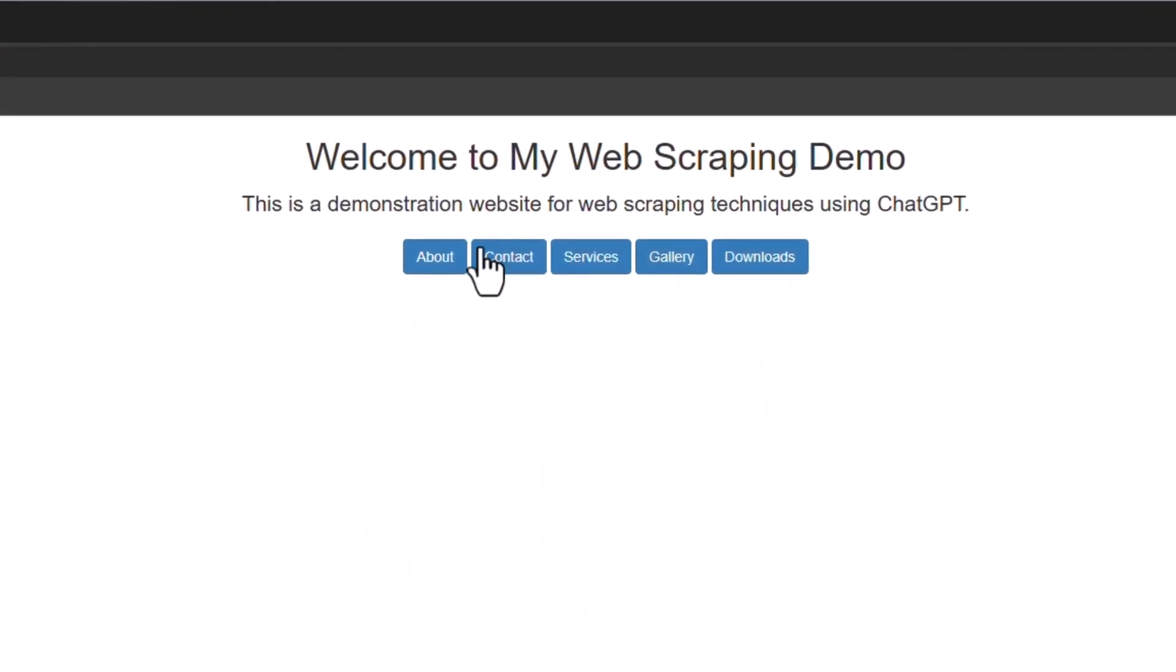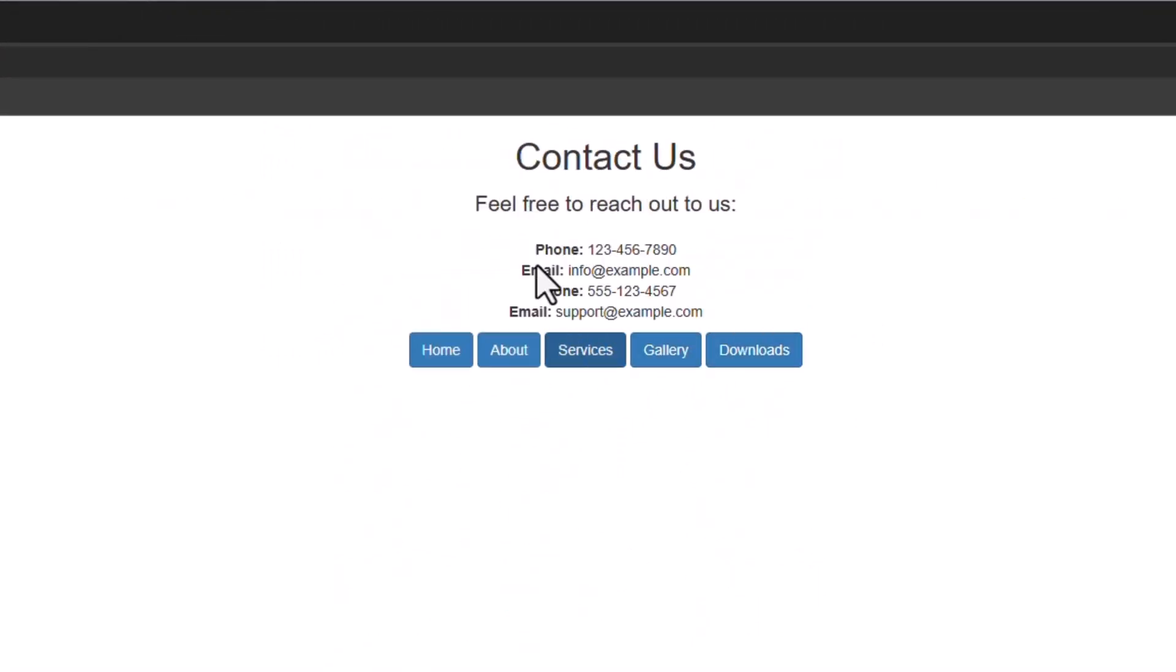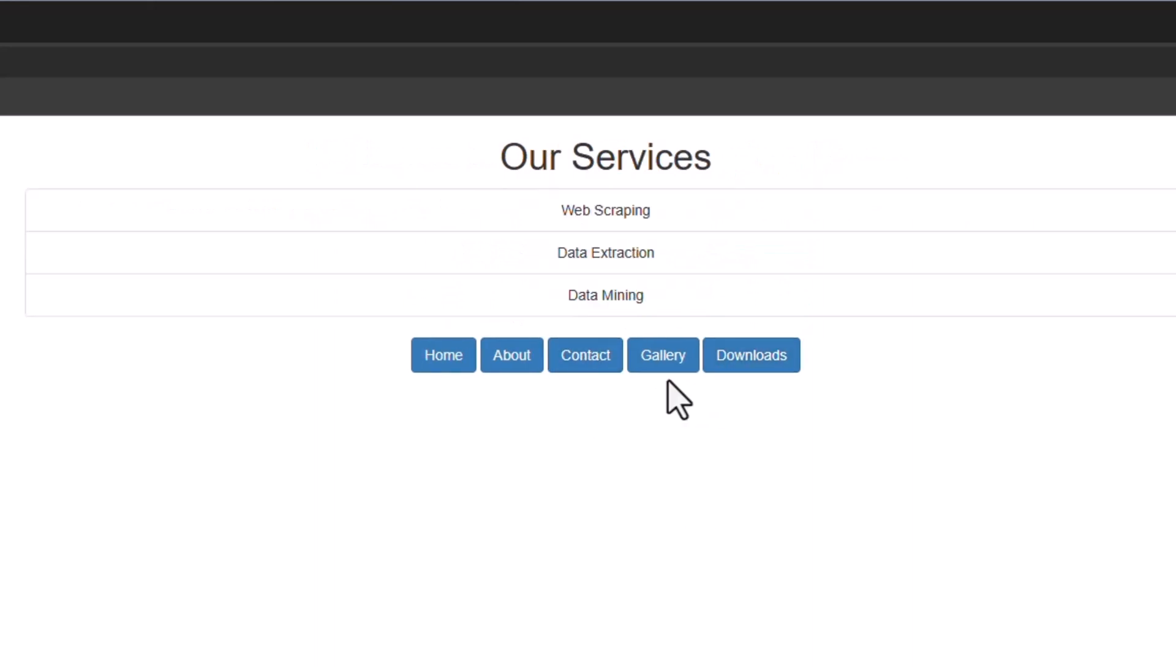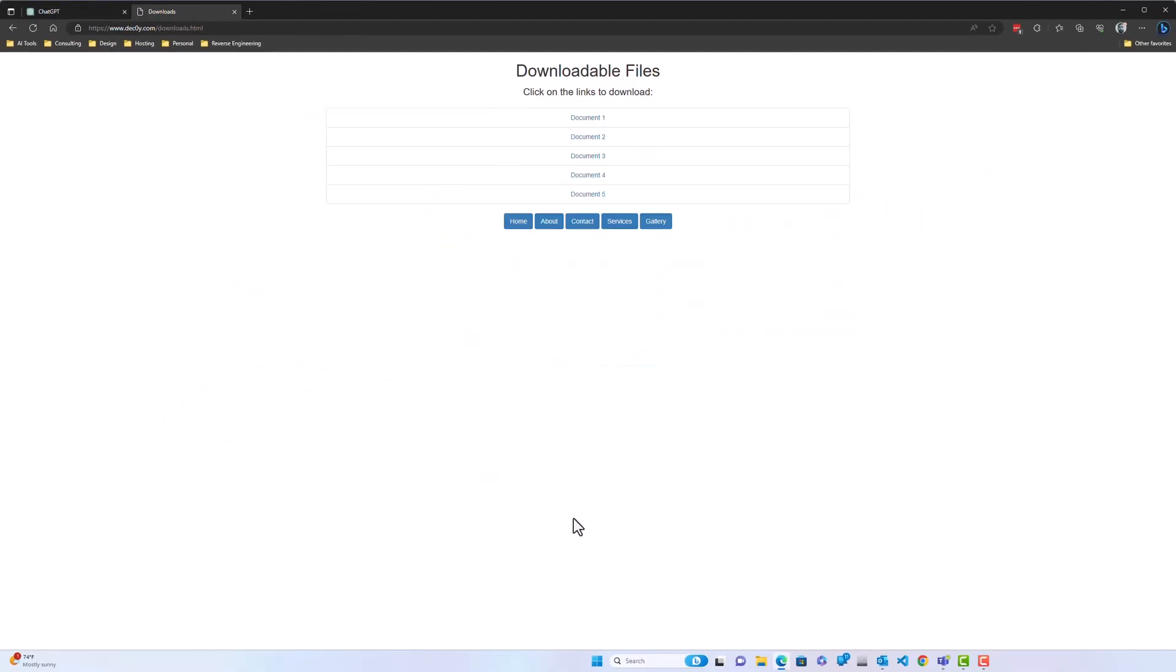This is very basic with just some text, a couple of different pages, some contact information, some services, gallery of images, some downloads.